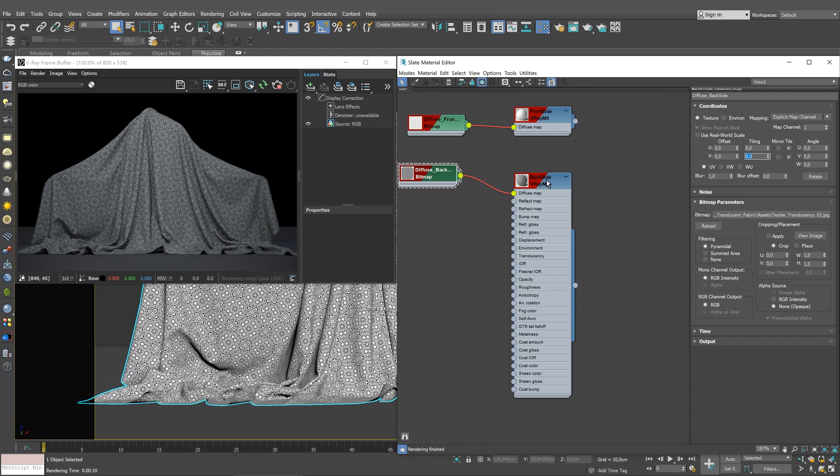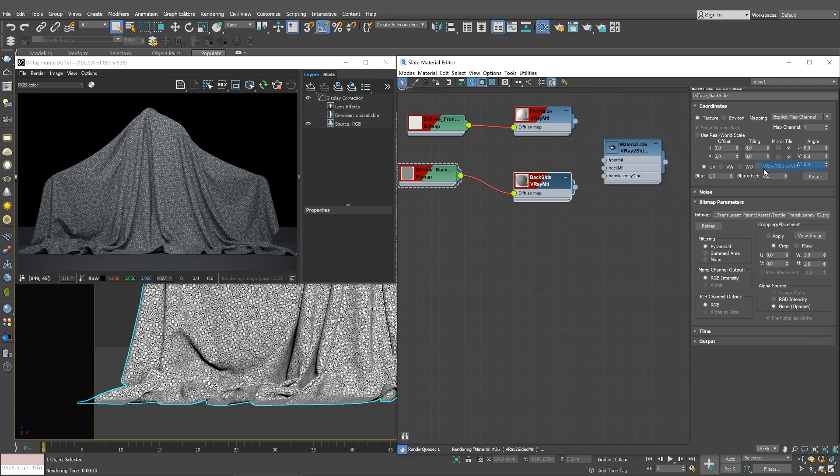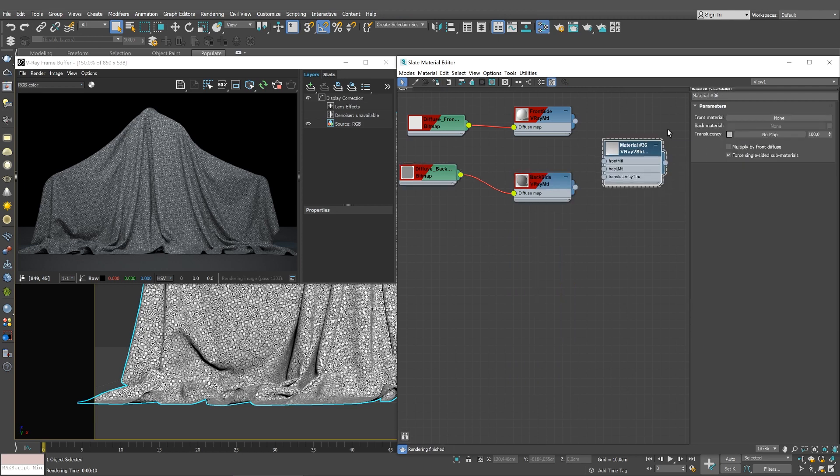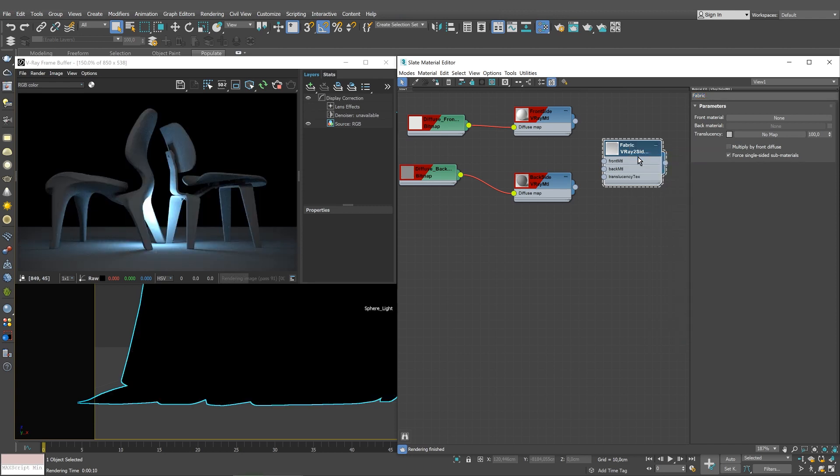It's time to create the V-Ray two-sided material. Name the two-sided material, for example, Fabric. While the geometry is still selected, assign the Fabric material. The cloth disappeared and only what was underneath it remained visible because the two-sided material has no front and back materials yet.